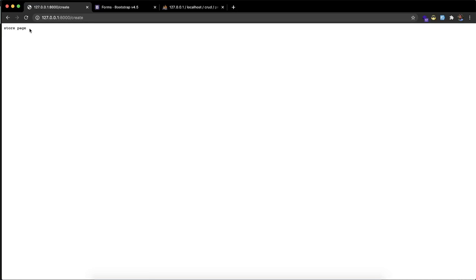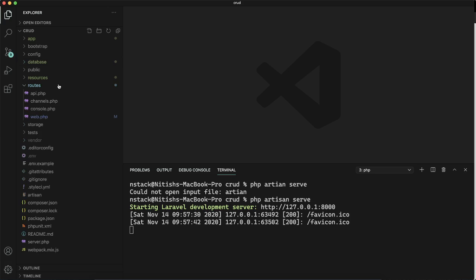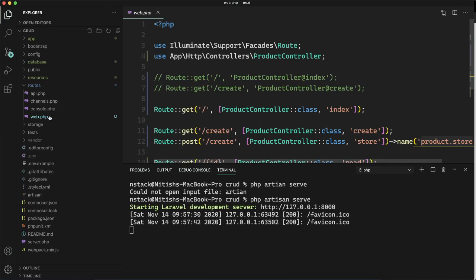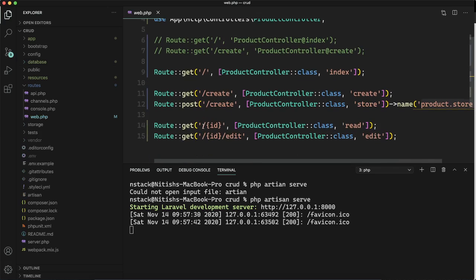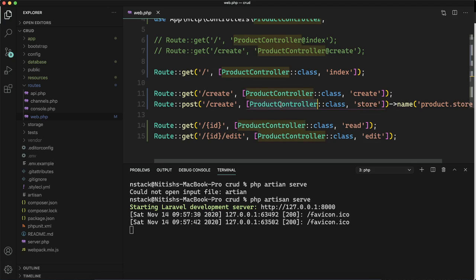It says store page. Let's see why the store page is the response. We'll come to the routes in line number 12. We're sending a post request to slash create, calling the store method of ProductController class.